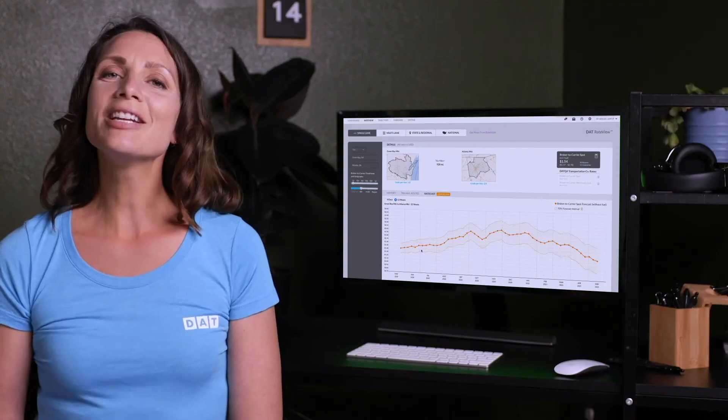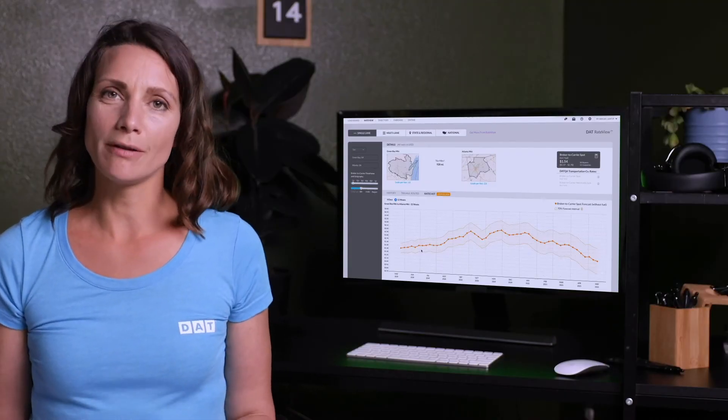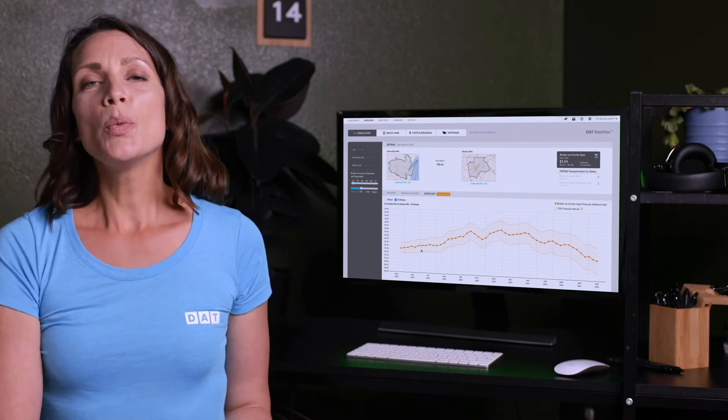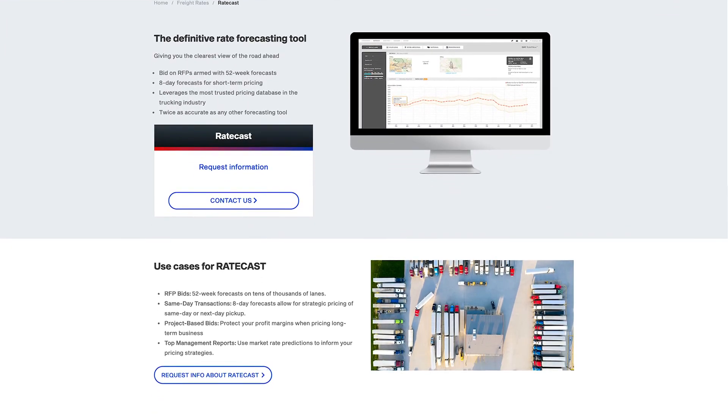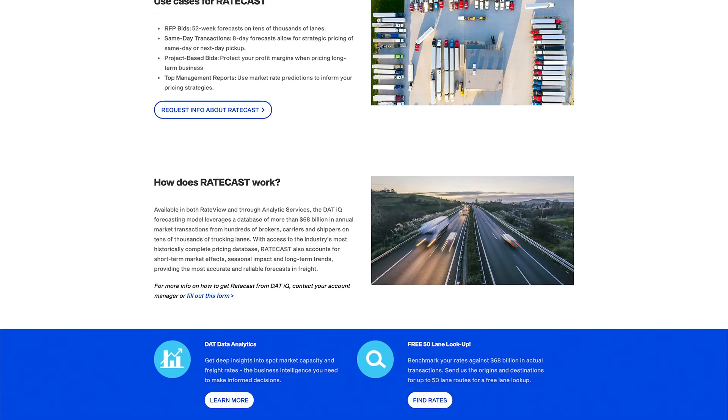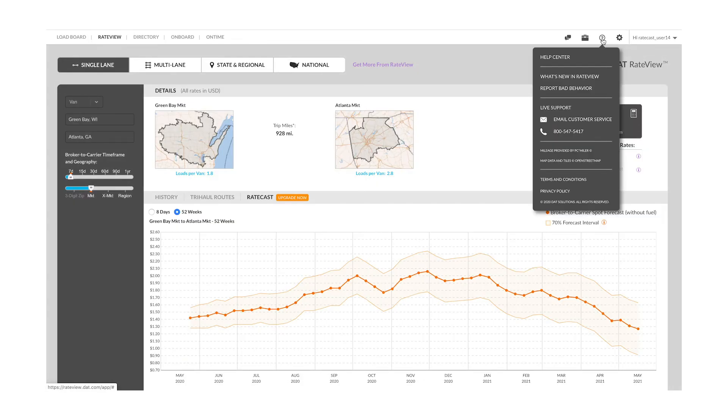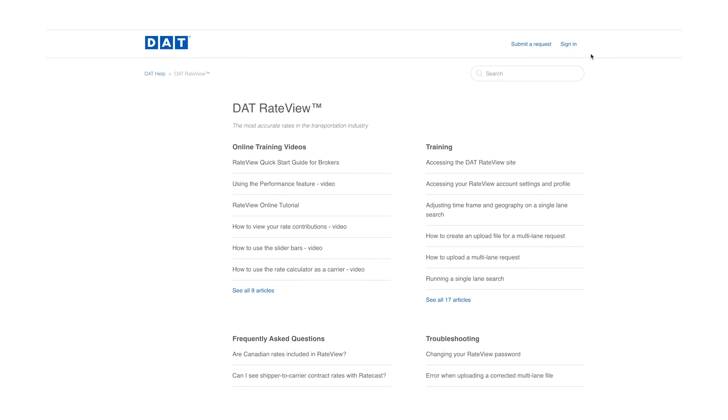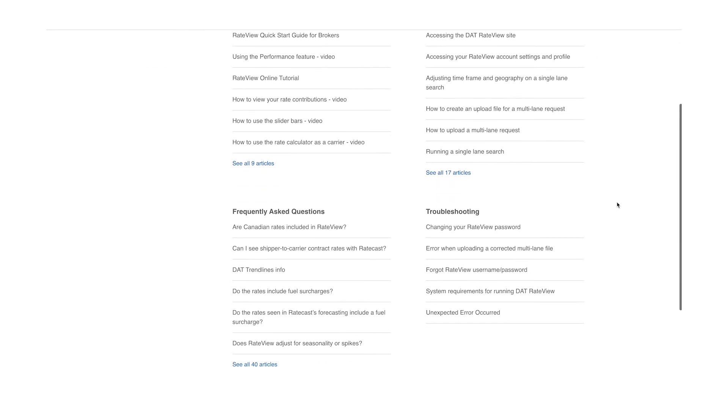And that's it for our 52-week Ratecast overview. I've included a link below where you can learn more about Ratecast and how you can get the most up-to-date data on spot market and contract rates. Easily find answers to frequently asked questions and additional training by clicking the question mark at the top of the load board to open the DAT Help Center.